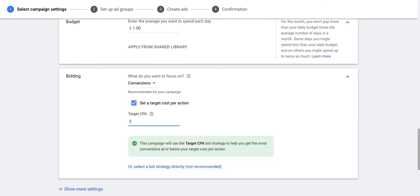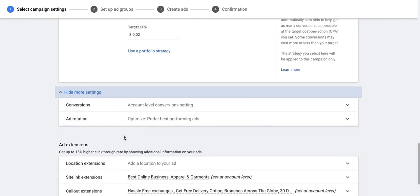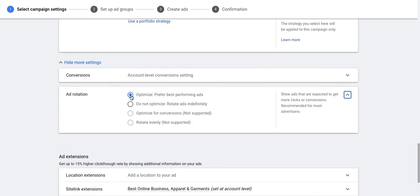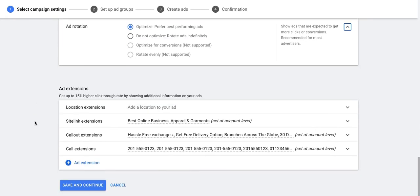Since I have chosen the goal as sales, let's keep the focus on conversions. You can set a target cost per action bid, or you can also set up a different bidding strategy by clicking on 'select a bid strategy directly.' You can also set up the account level conversion action, or set up ad rotation — which is prioritizing certain types of ads. If you choose 'optimize: prefer best performing ads,' the system will try to run only the better performing ads more often. The last option is ad extensions, which you can add to your campaign to improve ads performance.